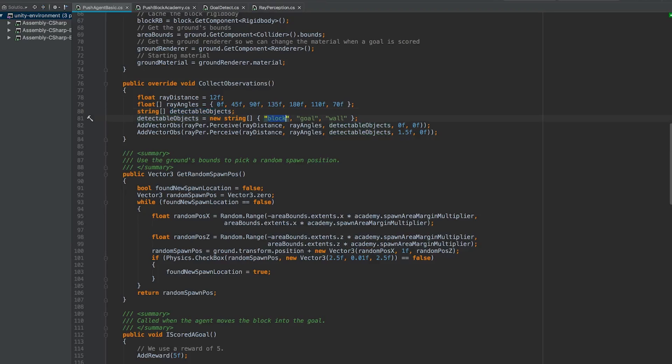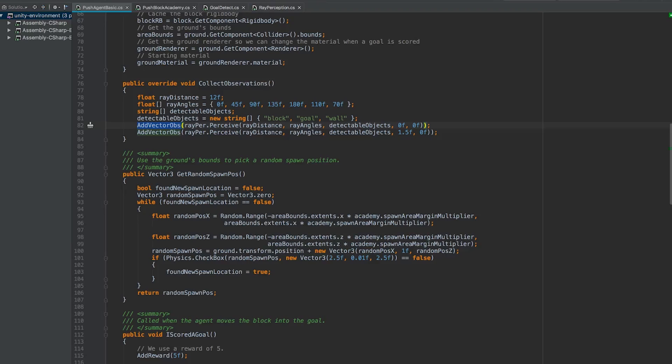So the block is going to be tagged with block, the goal is going to be tagged with goal, and the surrounding walls are going to be tagged with wall. This add vector observation method here is a method that we have access to because we are inheriting from the agent class. And the point of using this is we can feed it observations about the environment, and it's going to add it to the observation list that goes off to the brain. We'll walk through this script here in just a little bit, but for now just realize that this method here is adding the results from our raycast to our observation array.